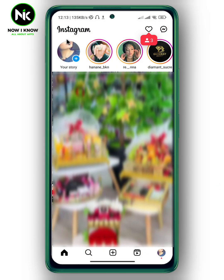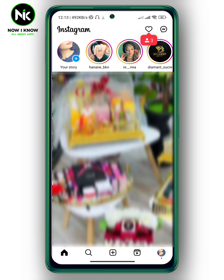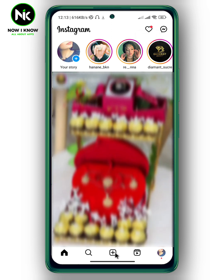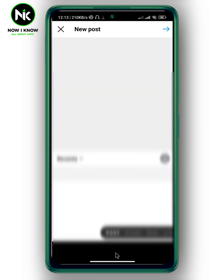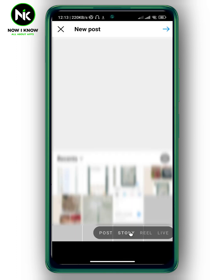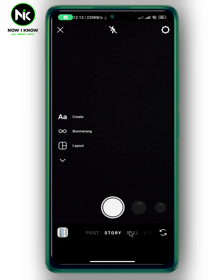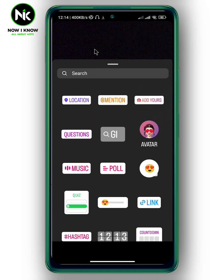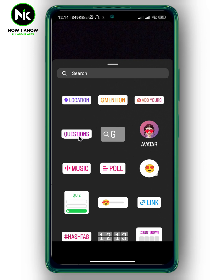After opening the app, let's say I want to post a story. I'm going to tap on the plus icon at the bottom, then choose Story, and take a photo. Now let's say I want to add some stickers, so I'll tap on the sticker icon. From there you can choose options like location, questions, music, polls, and so on.